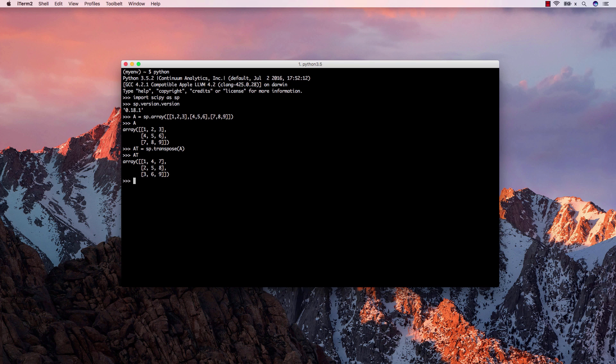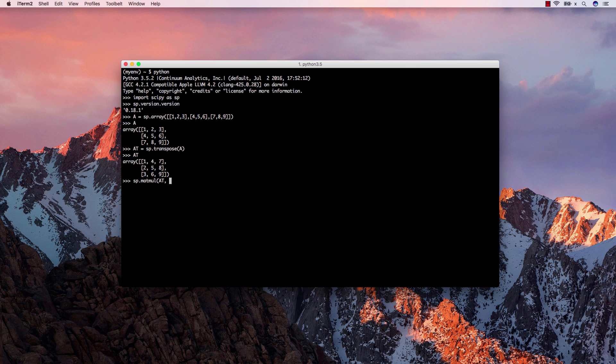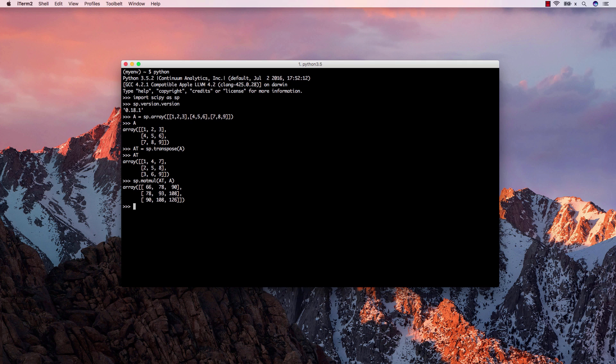Let's try a matrix multiplication now. As expected, multiplying a matrix with its transpose will yield a symmetrical matrix. Thanks for watching and please like, share and subscribe.